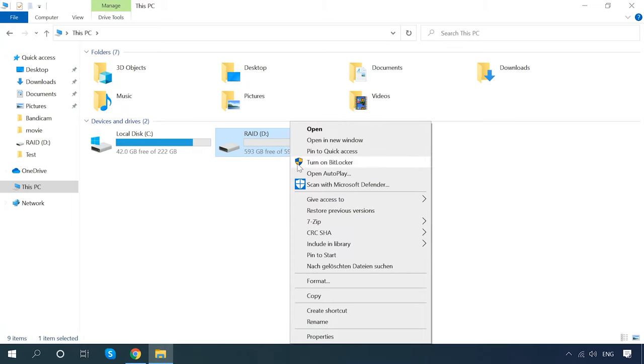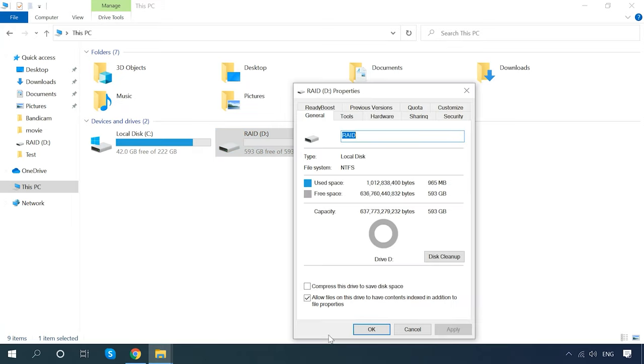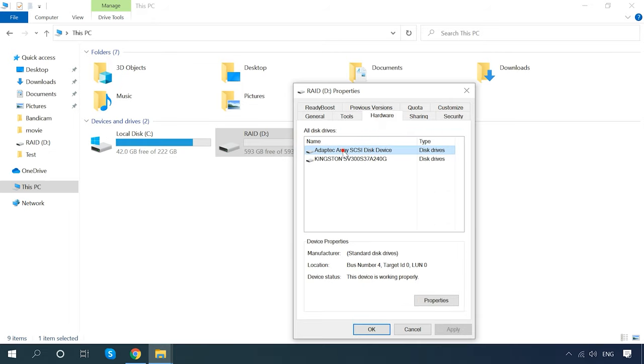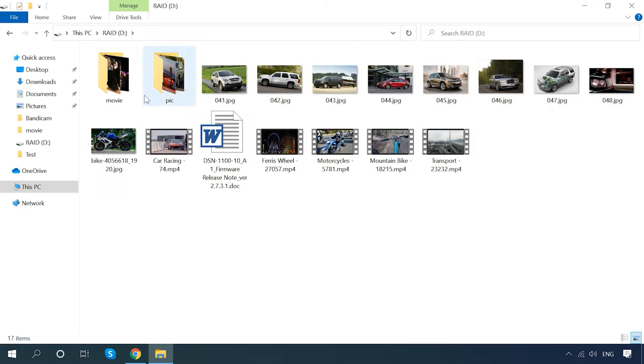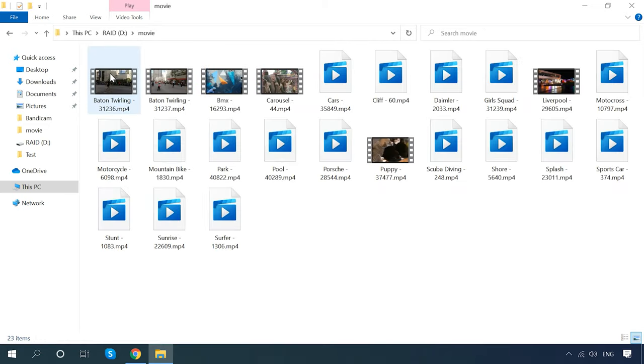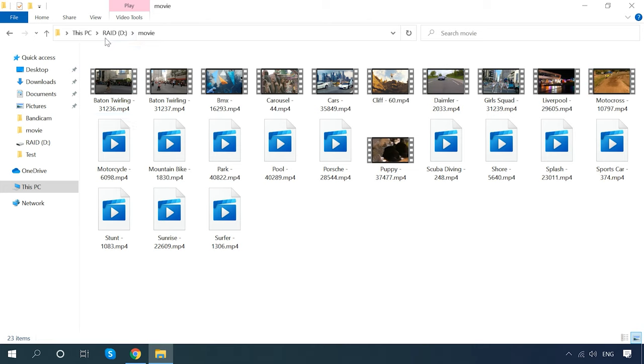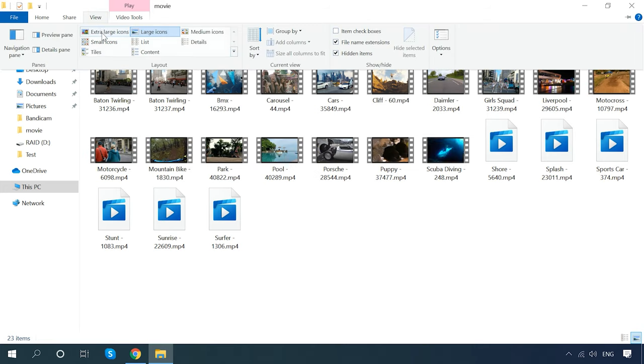In our case, we have created a RAID 0 stripe array, based on an Adaptec ASR6805T controller and two hard disks. There is some data on the disks, several folders containing photos and videos.